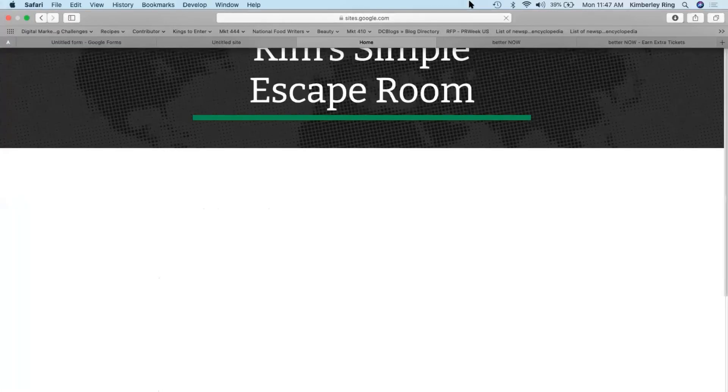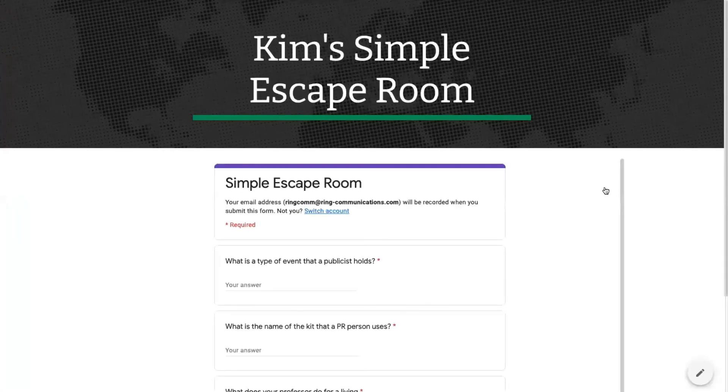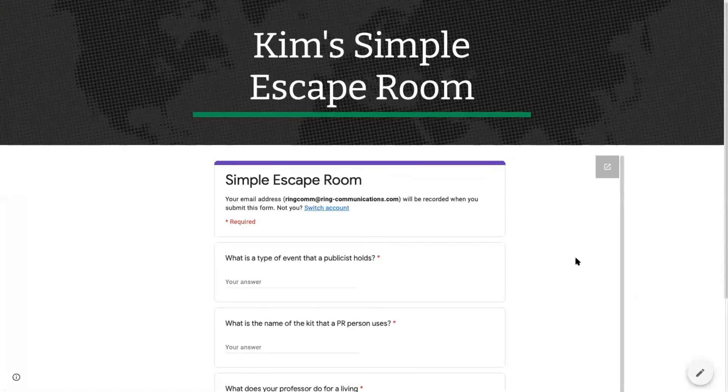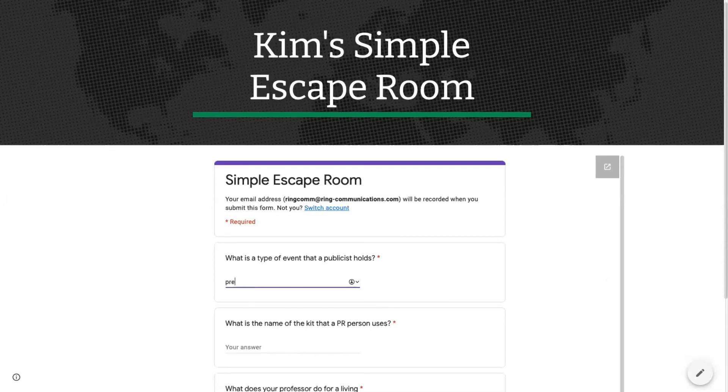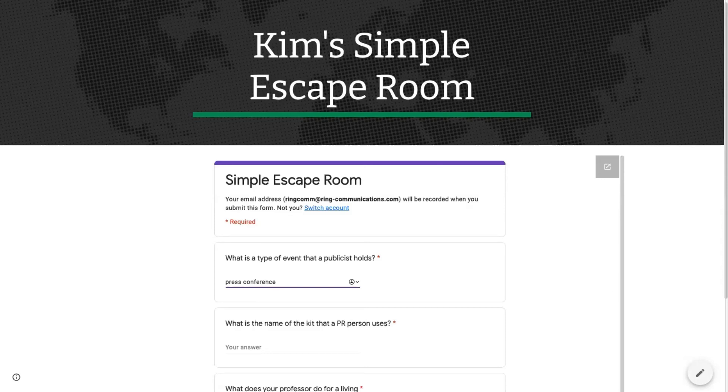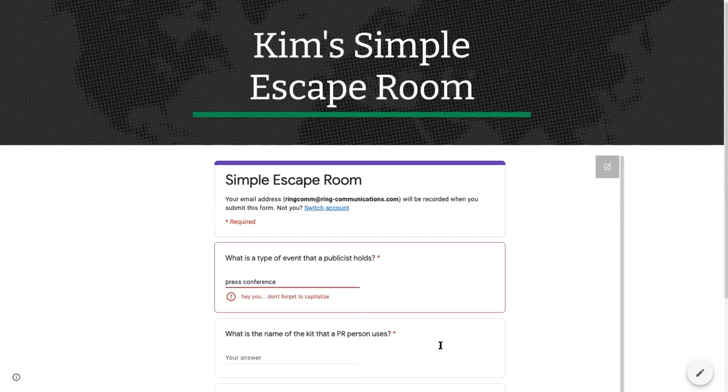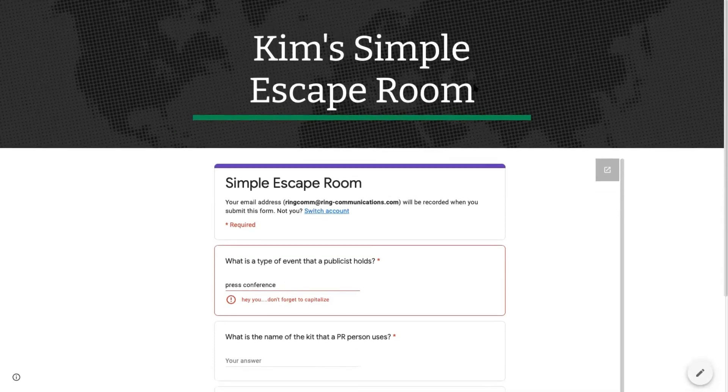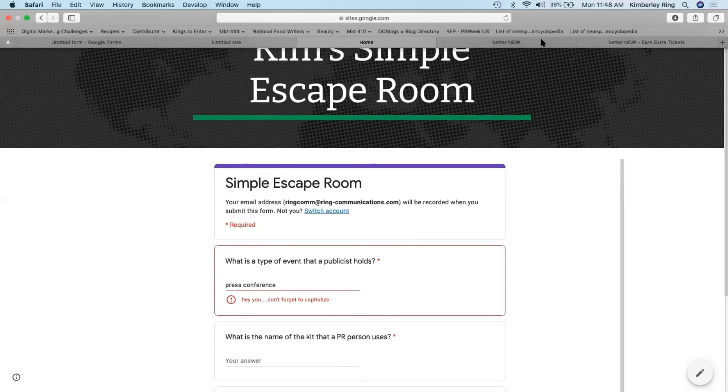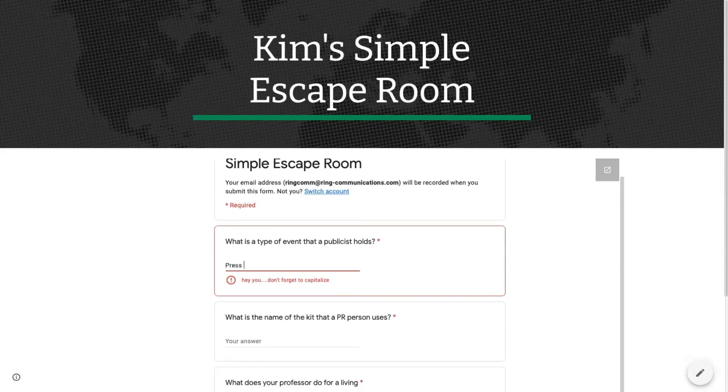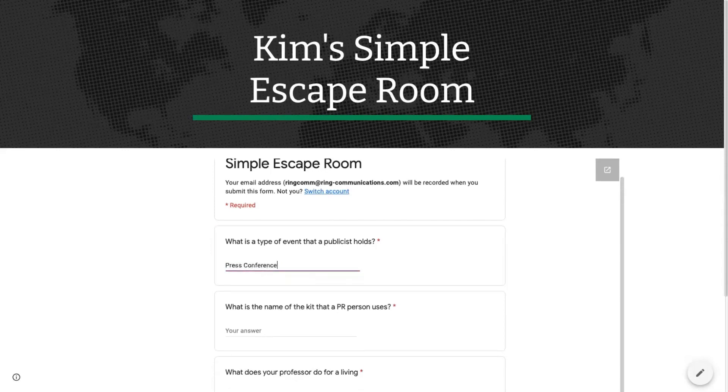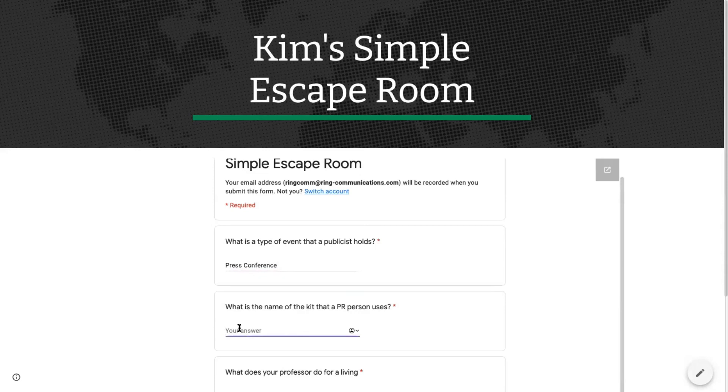So you open this up. Now you can see, if I go to put it in, what is a type of event that a publicist holds? And I do press conference and hit enter. See, you can see there that the error text comes up as the hint or the clue.